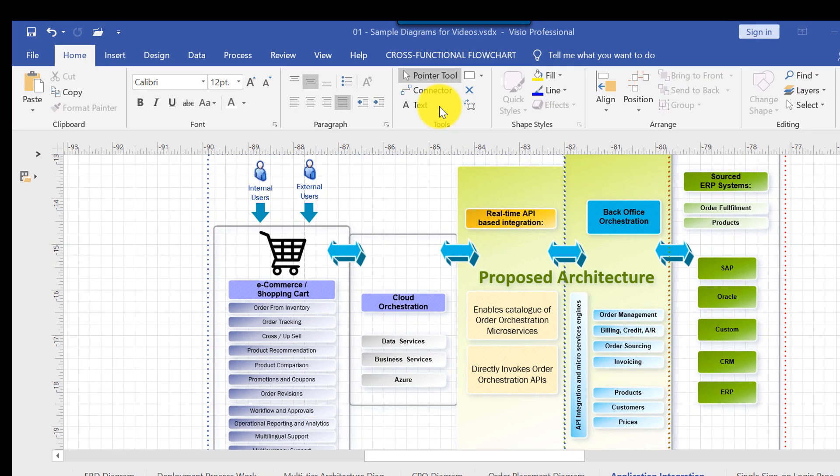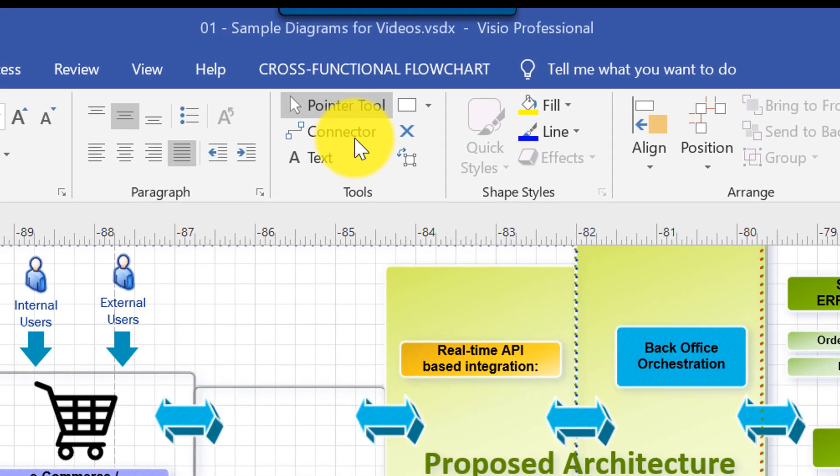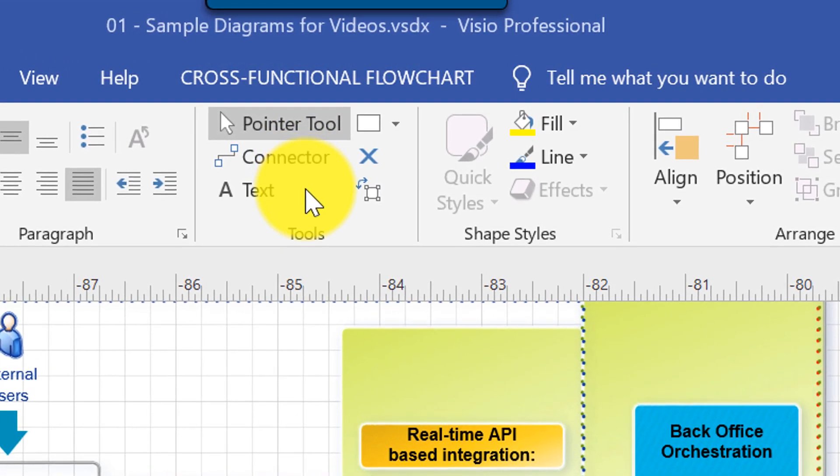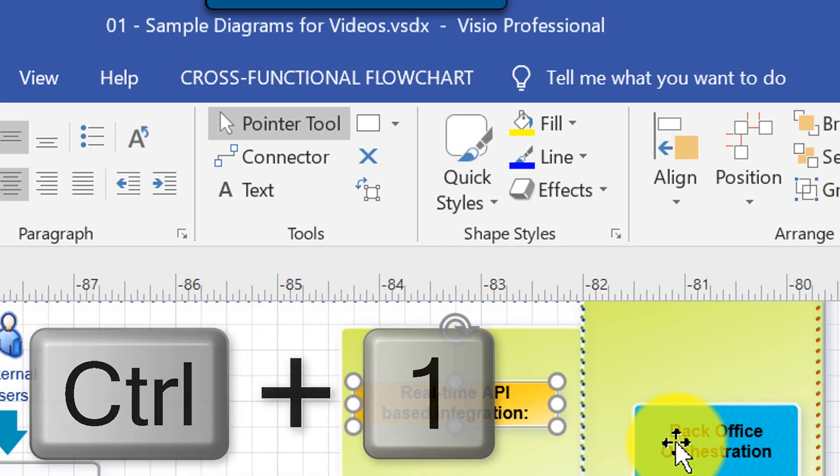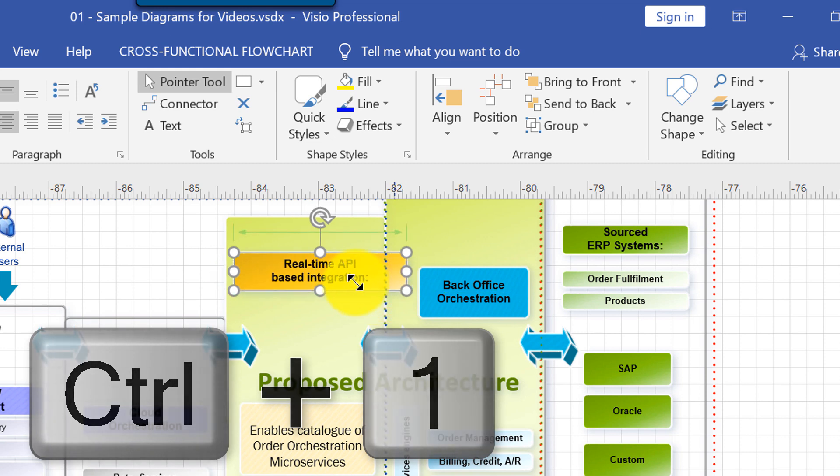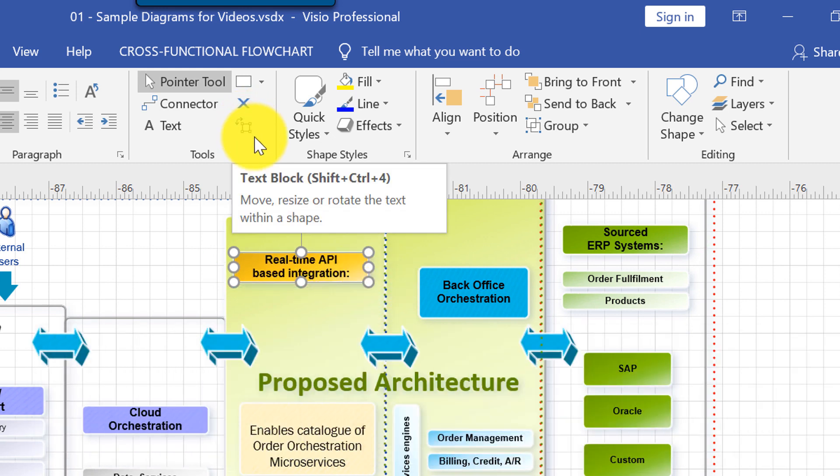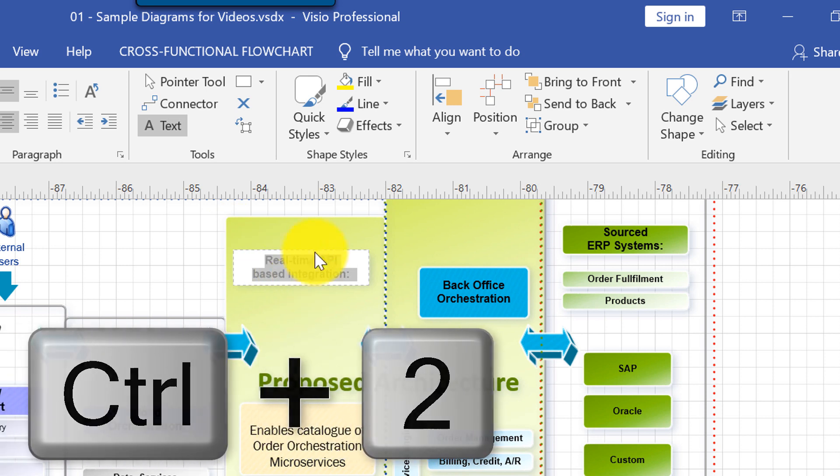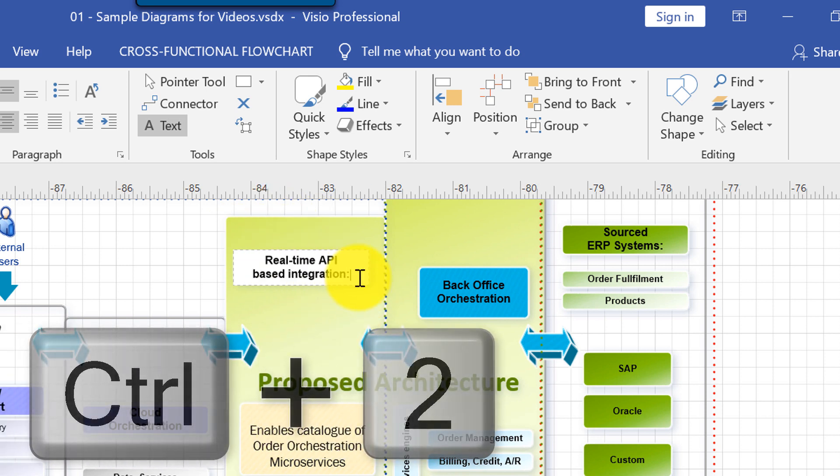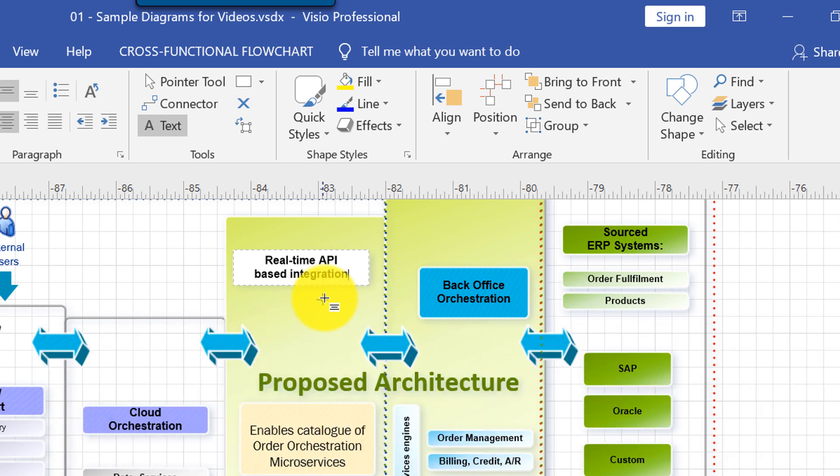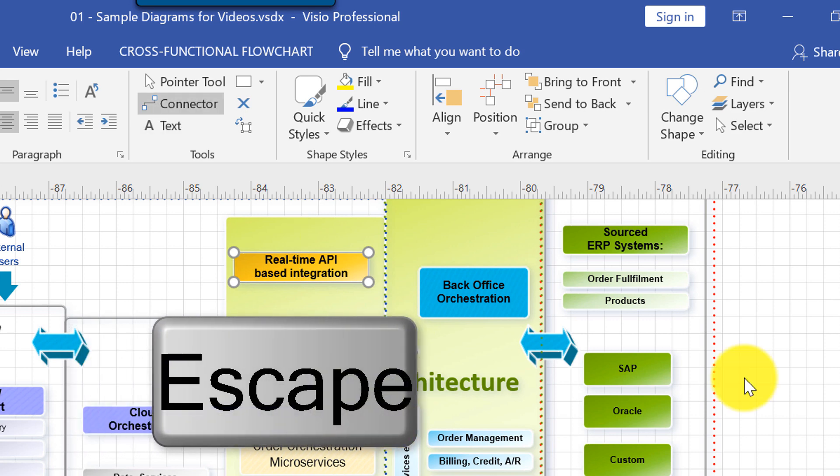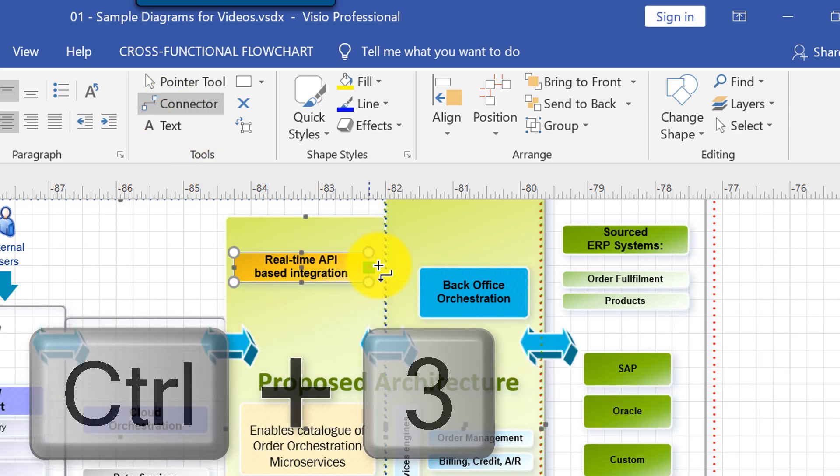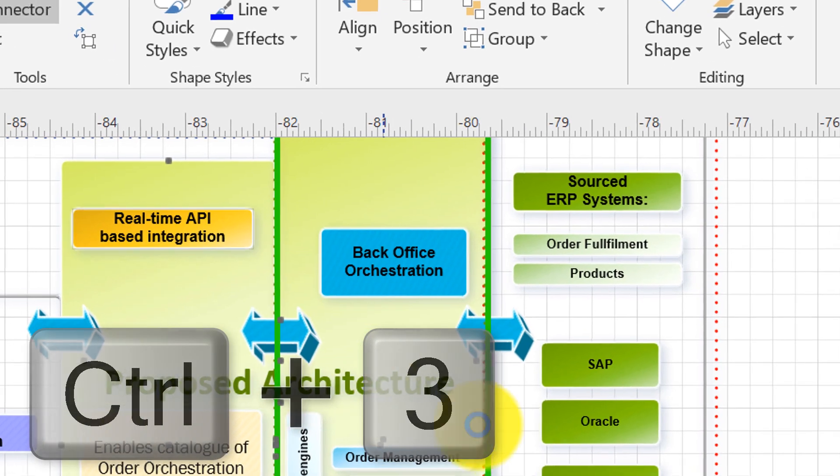In Visio you need to constantly change between pointer tool, connector tool, and text tool. You can do it by pressing Ctrl 1 to select the pointer tool and this way you can move the objects or resize them as needed. You can use Ctrl 2 to select the text tool and make changes to the text, and click escape to leave the text editing option. You can use Ctrl 3 to switch to the connector tool and this way you can connect objects.